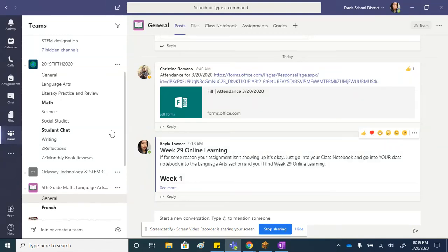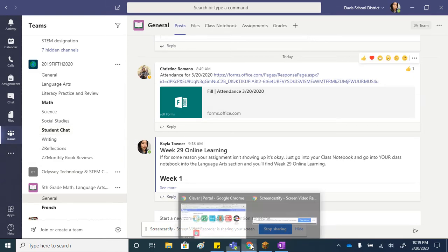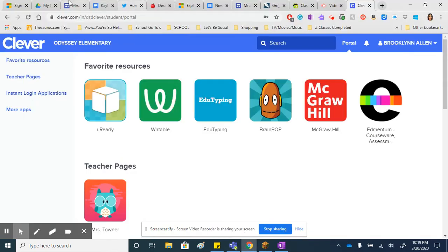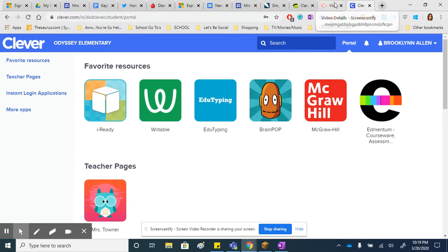All right, hello everyone. I'm just going to go through Teams with your kids. This is the team on desktop, but if your child is at home, the best way to do it is through Office 365.